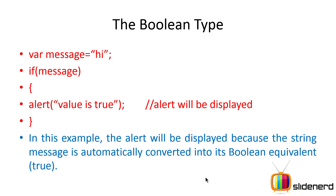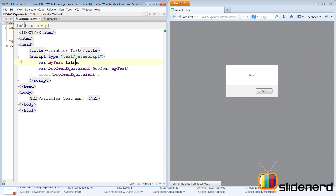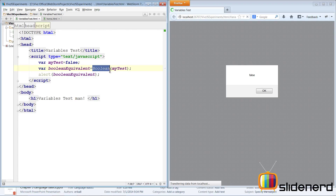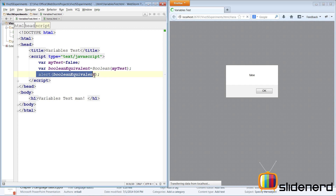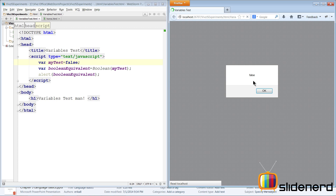Let's go to WebStorm and make a simple example to understand how we can use boolean. Here I am in JetBrains WebStorm. I have a script tag inside which I have a variable called 'myTest' set to false. I want to convert this to a boolean, so I call the Boolean function and pass 'myTest' inside the parentheses — it converts the value to true or false and assigns the result to a variable called 'booleanEquivalent'. Then I print it using alert.